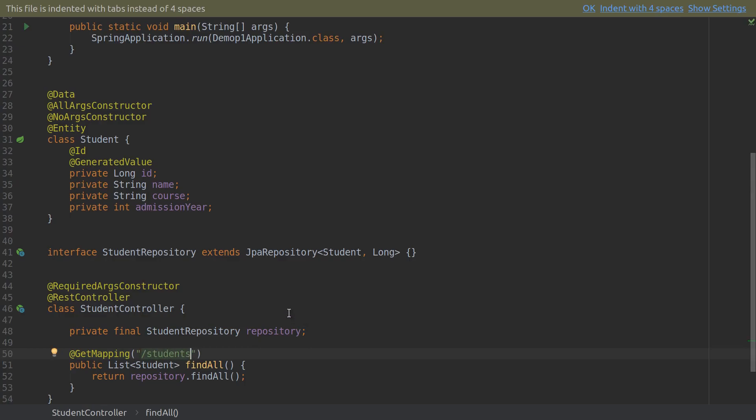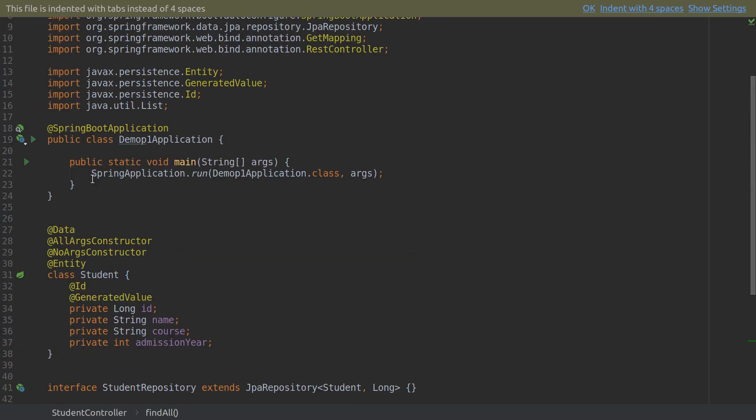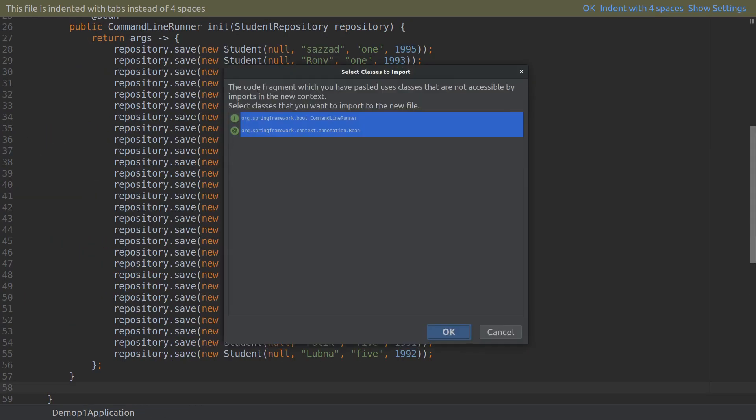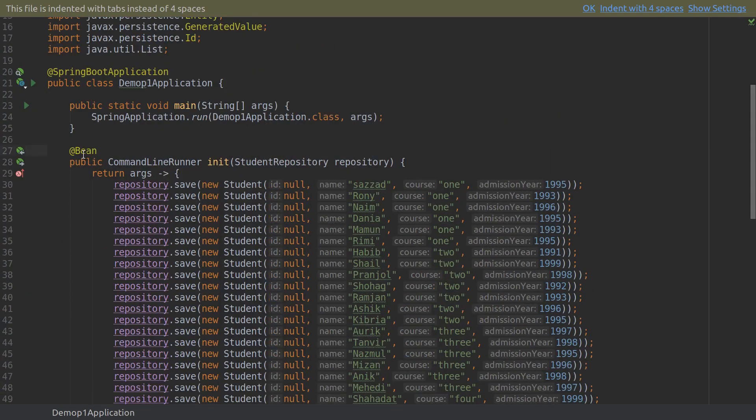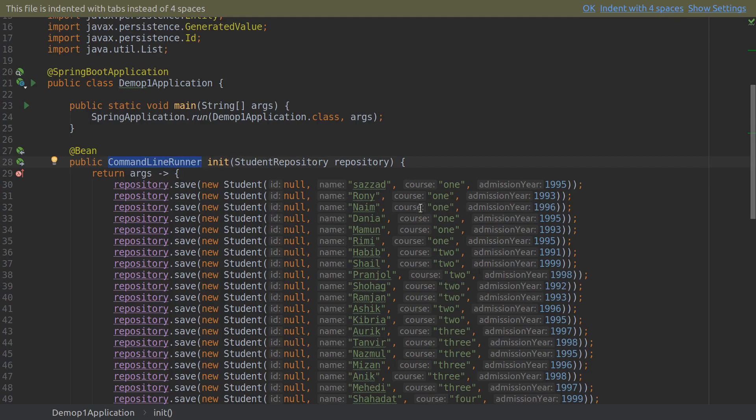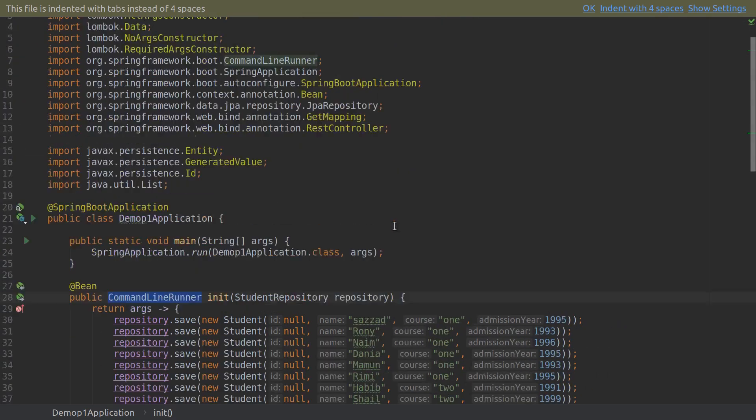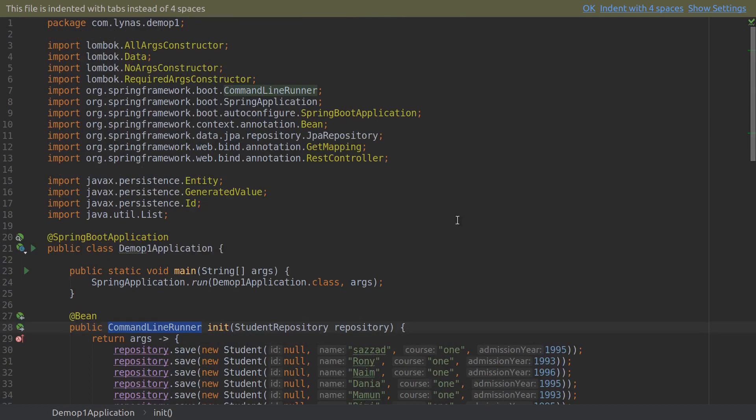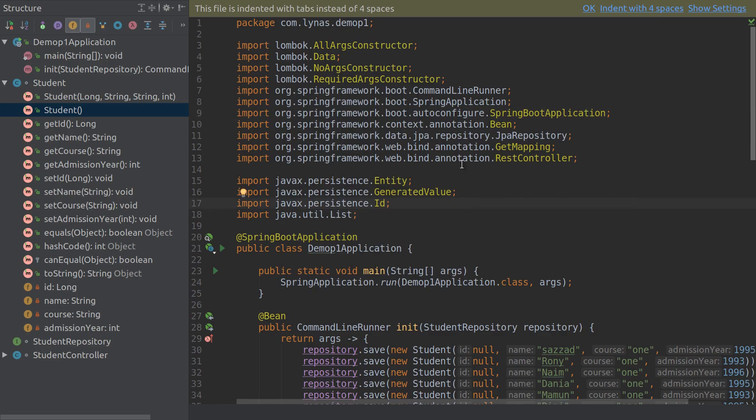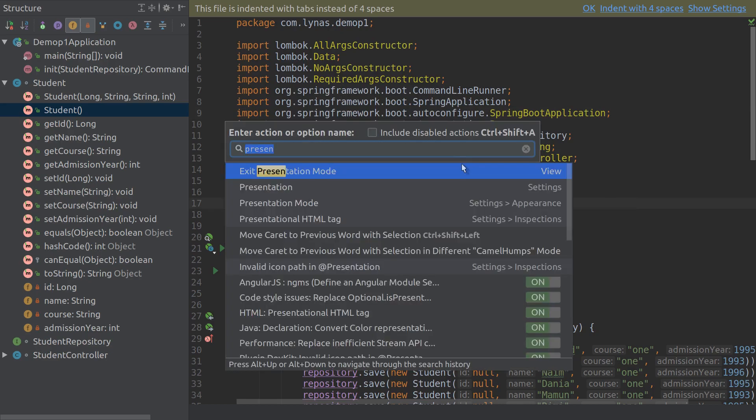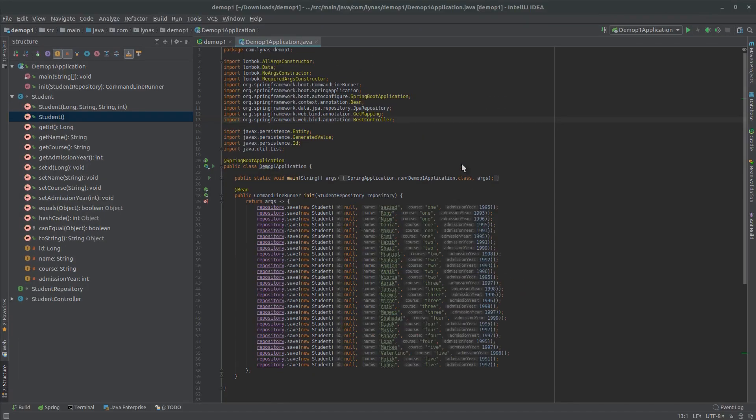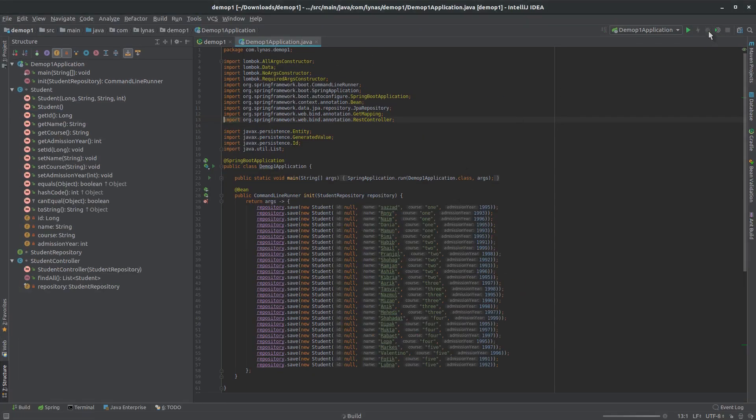At this moment we don't have any students, so we're going to get empty students. For that I'm going to get some students that I have already created and insert them at the beginning of the application with a bean. This bean is the type of CommandLineRunner and using this bean I'm going to insert some students so that my database is not empty at the beginning. Now let's run this application. I have to exit presentation mode and run it from here for the first time.